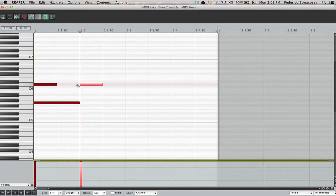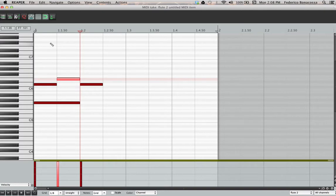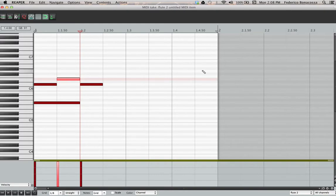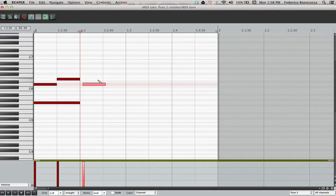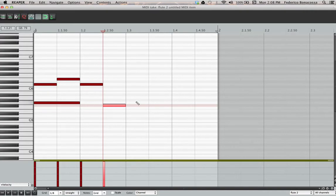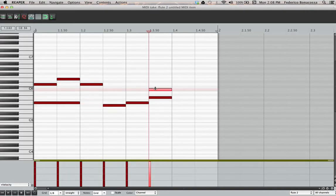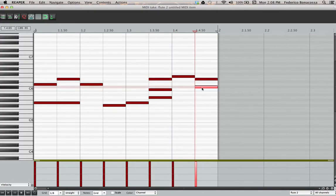So notice that because the grid is on, I can't actually put the notes anywhere else except either at the beginning of beat one or the beginning of any of these beats, on the downbeat, or on the end of each. I can't just put it in between. To do that, I would have to turn off the magnet and then move it around.